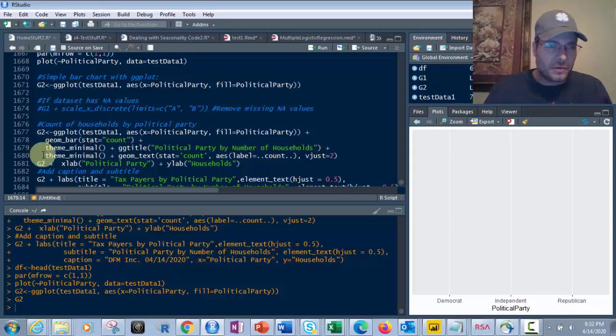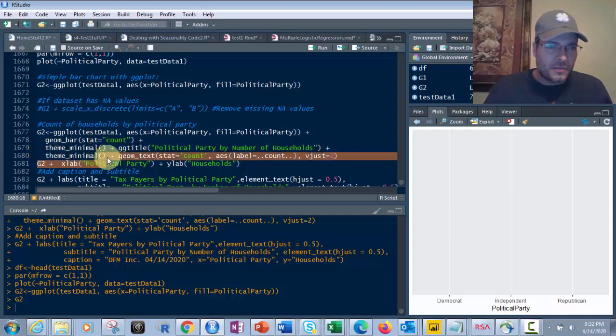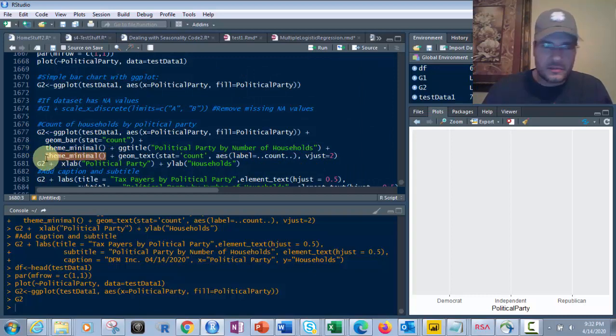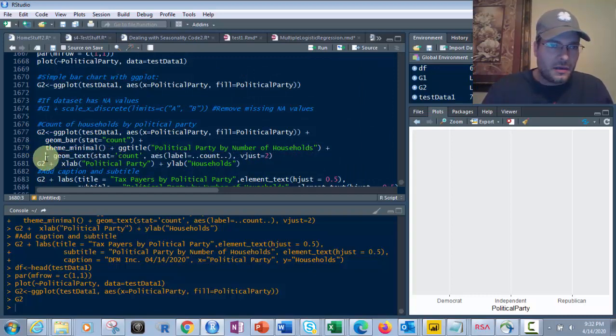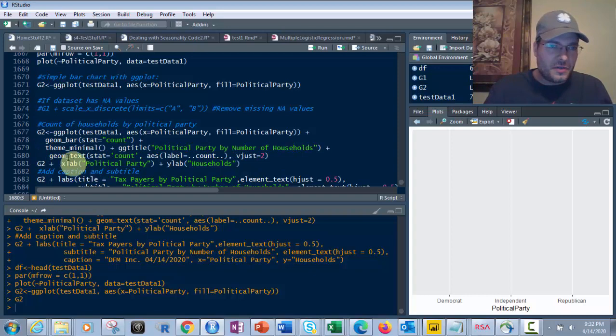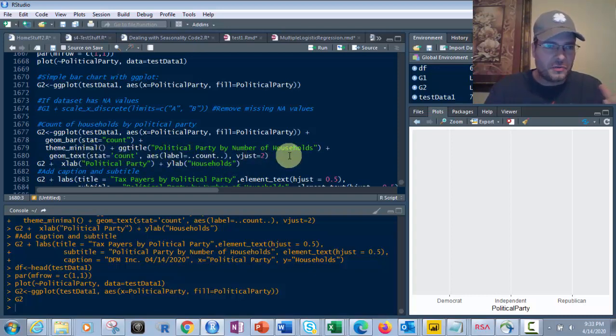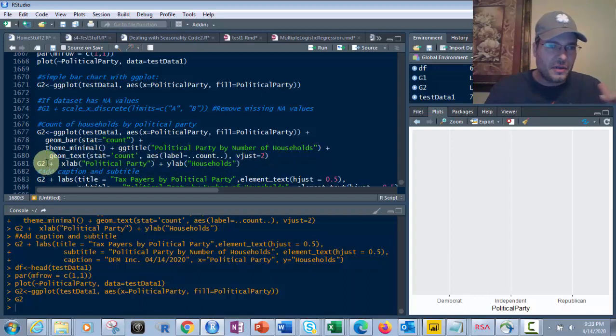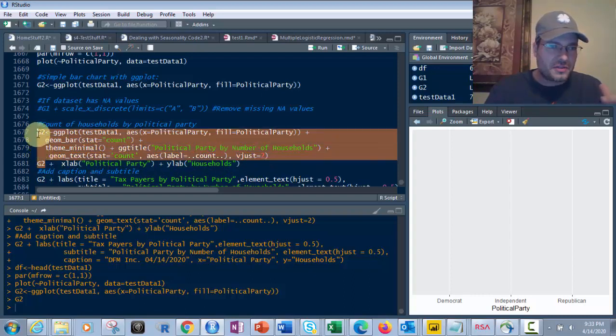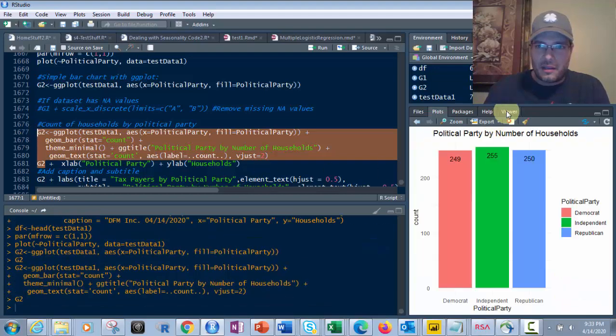And then we've got geomtext, stat count, aesthetics, label count, vjust2. What's that going to do? I'm going to show you here. So if I just took this right here and ran that, I get this. See that?